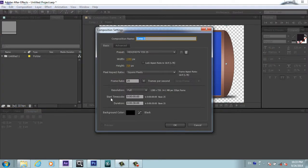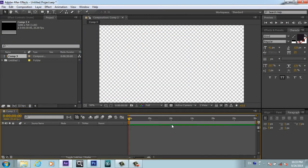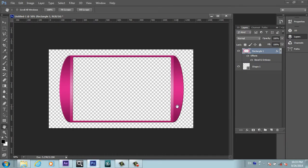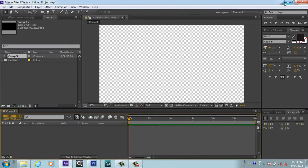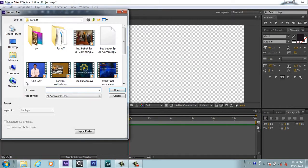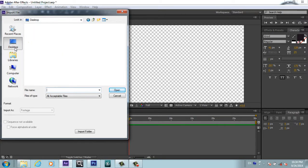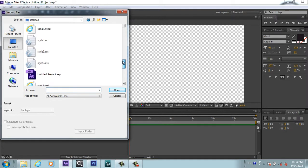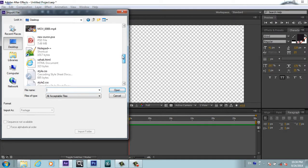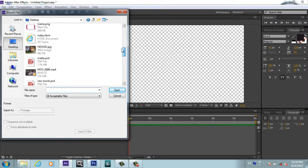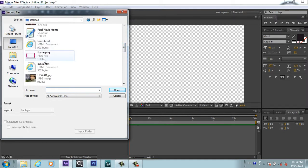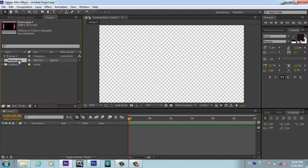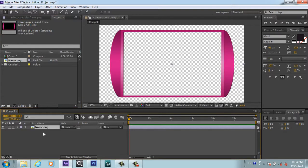First of all, you will take a new composition. I have created this simple frame in Photoshop. So I will just double click and insert my frame. I have saved this frame on the desktop.